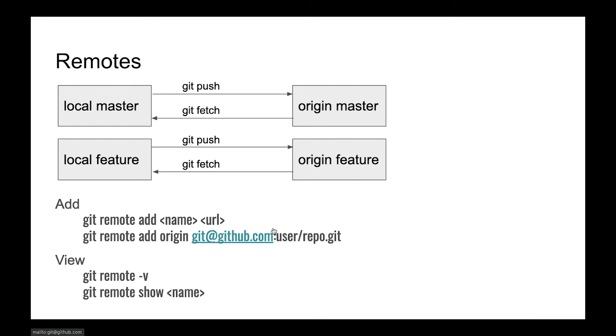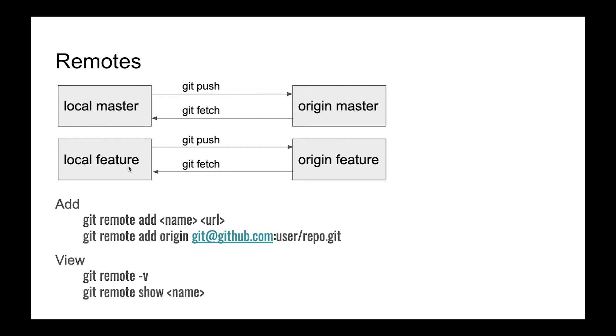We have git local master and we can push data to origin server or remote server, and we can use git fetch to get data from this server. It's the same for features. When we have some feature branch, we can save this data in our local feature branch and push to origin feature branch and fetch data from the same origin feature branch.